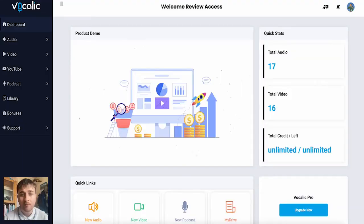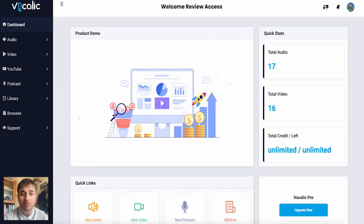In this Vocalik review, I'm going to show you everything you need to know about this app. Vocalik is an AI voiceover and video creation tool, and I'm really excited to show you this today.